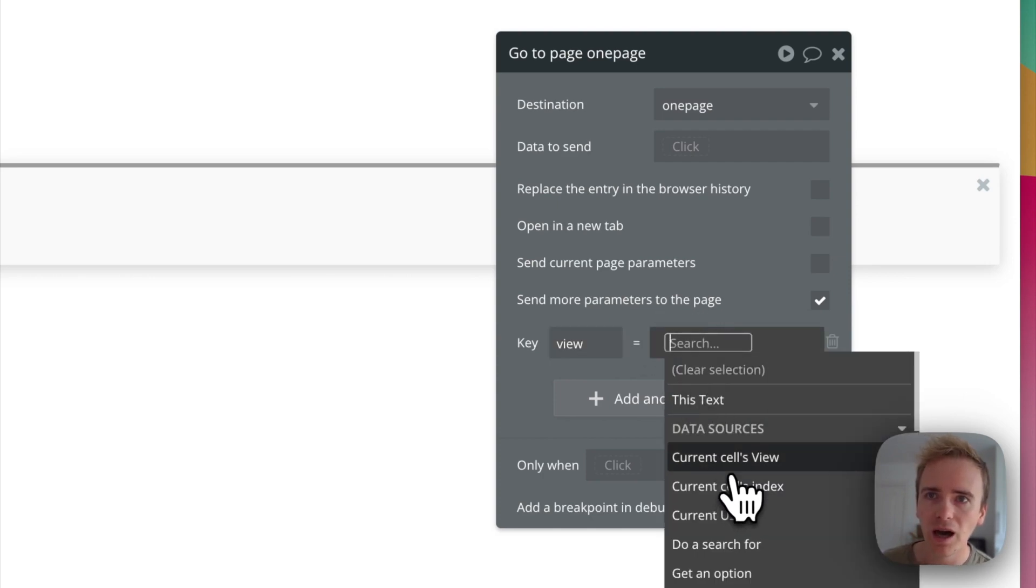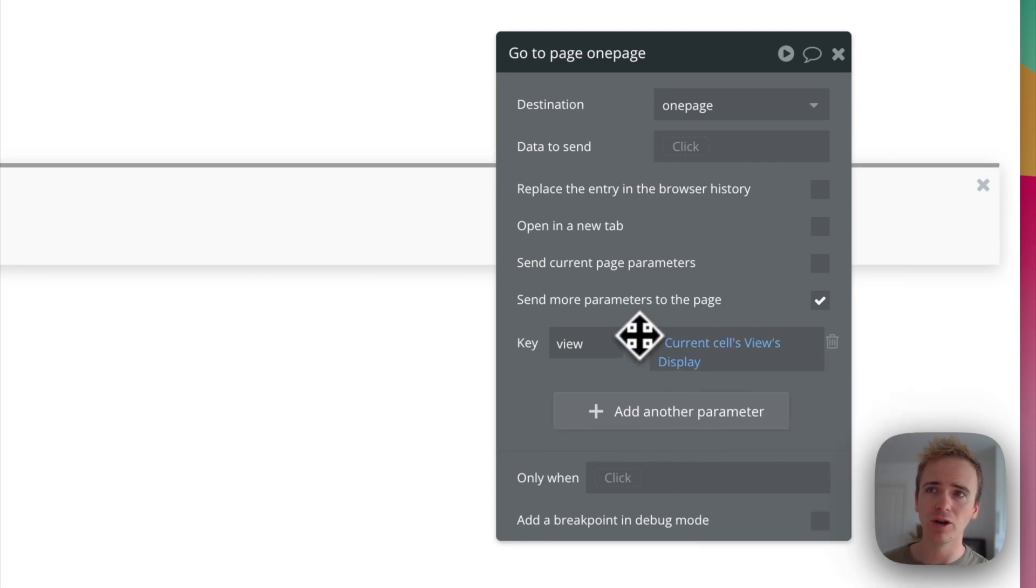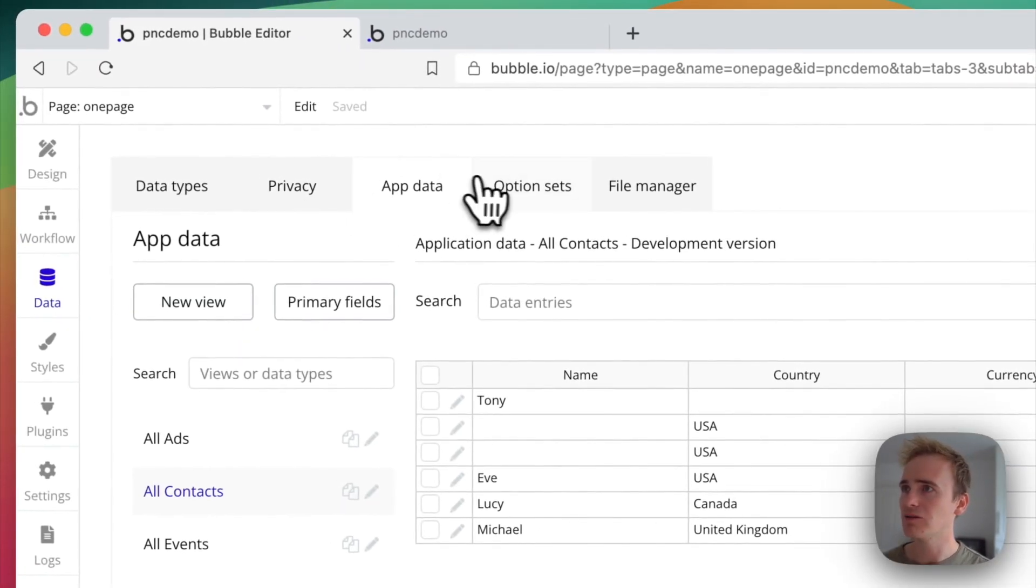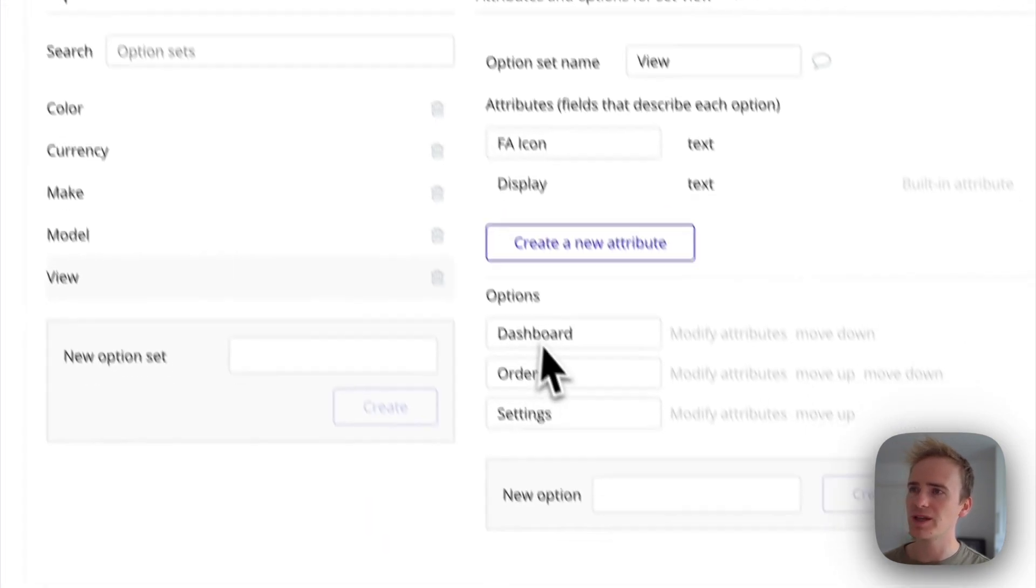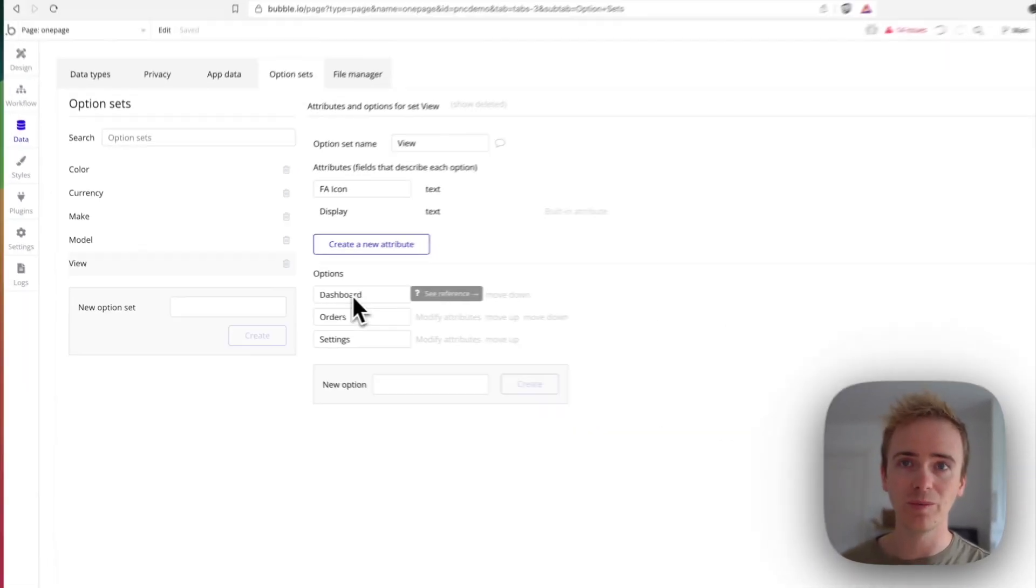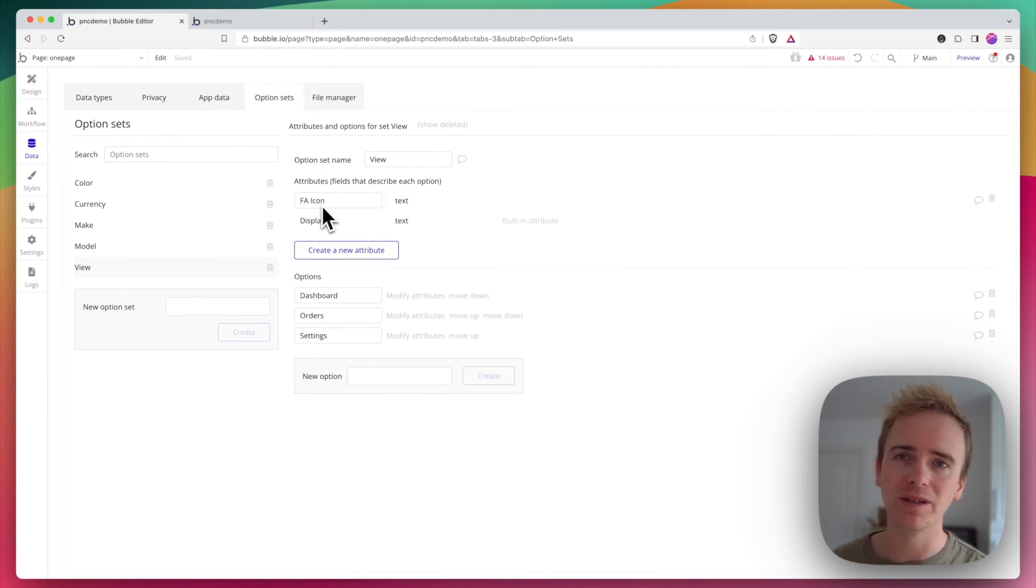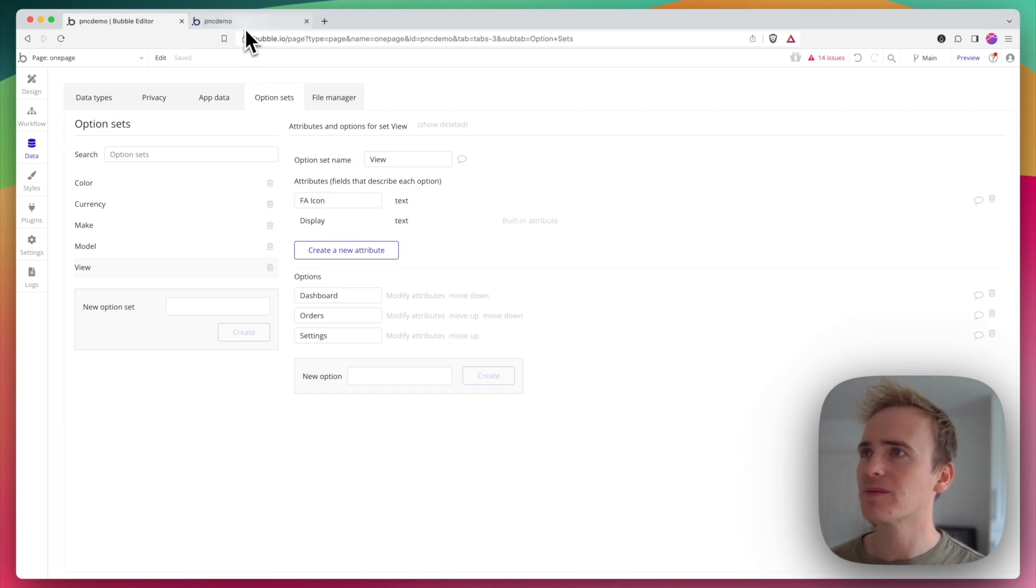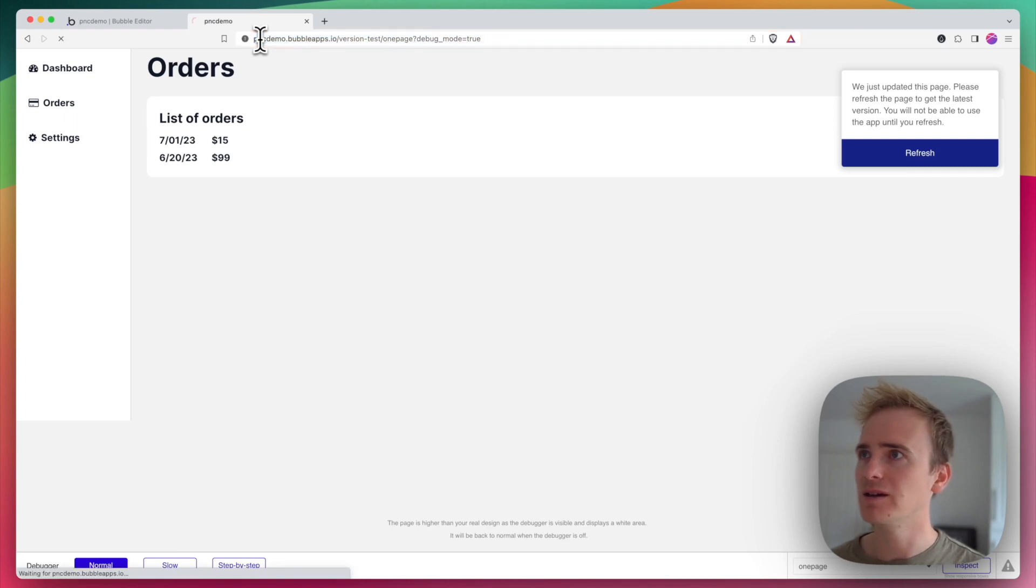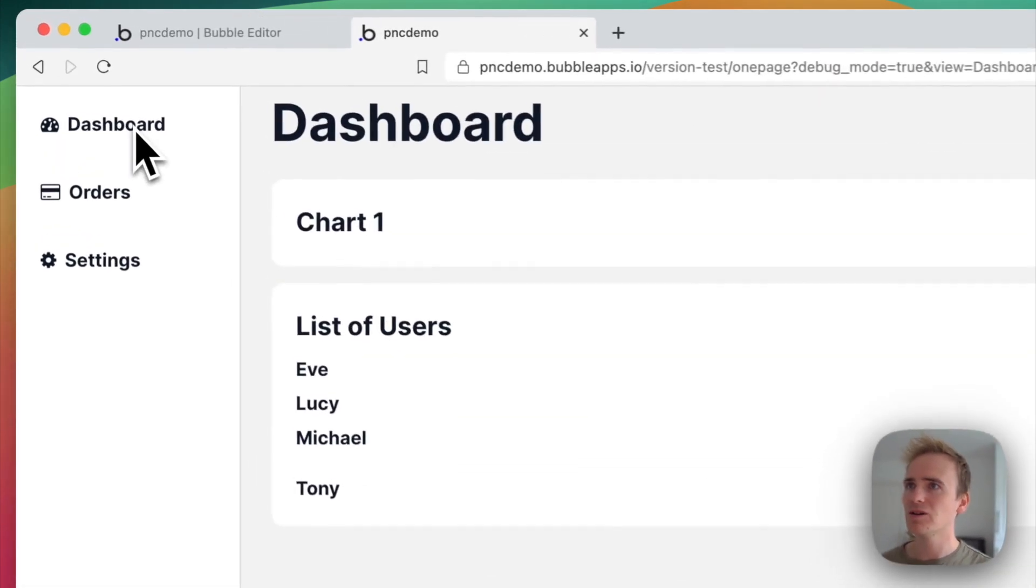That's because I'm using an option set. If you need a reminder, we've got our view option set here going through each of my dashboard items. I have that because in a previous video I showed how you can add an icon into an option set using Font Awesome. But for now, if I go back here and refresh it.